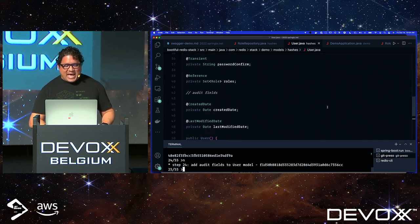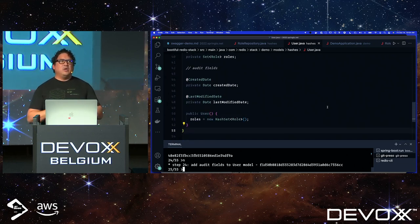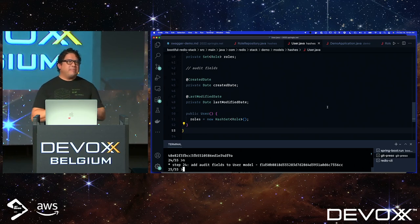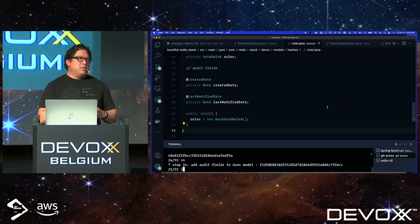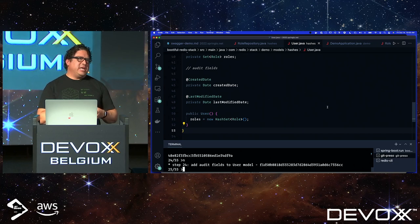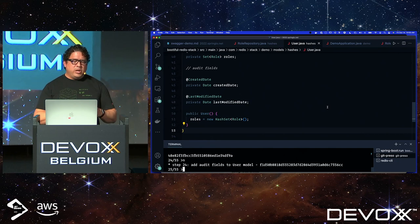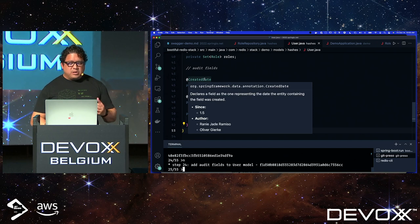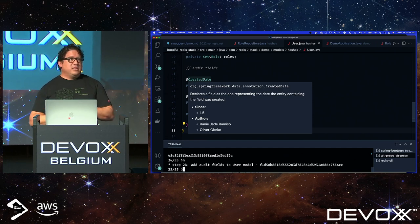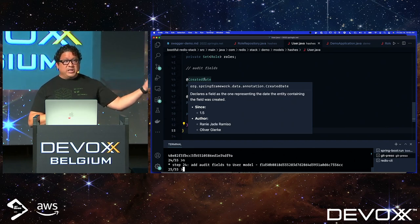Another thing I added in line with Spring Data projects is audit fields. When you create hashes or JSON mapped to Redis, you can have a createdDate and lastModifiedDate, and also auditing for the user who made changes. I'm only doing dates here, but it's the familiar annotations from Spring Data — we try to ride on the great work the Spring Data team has done and only add new things when necessary.